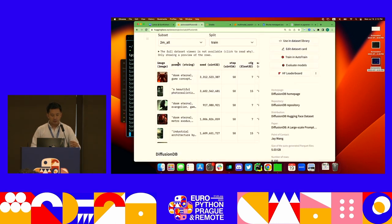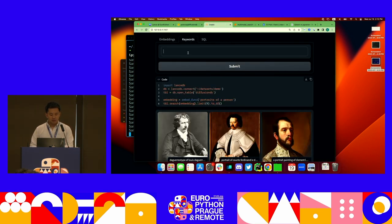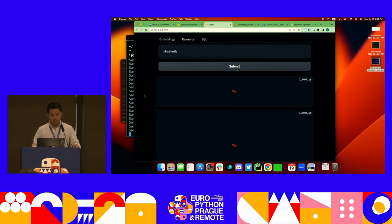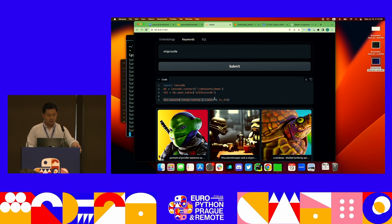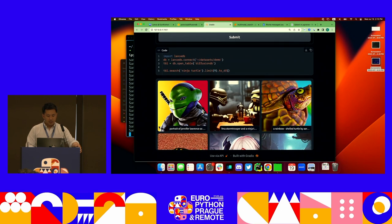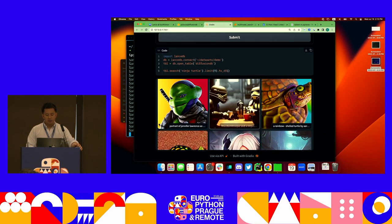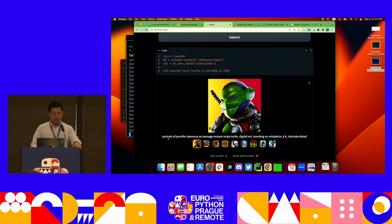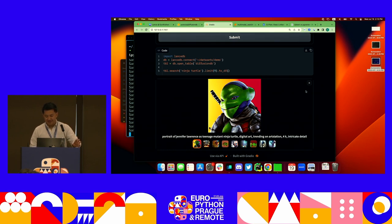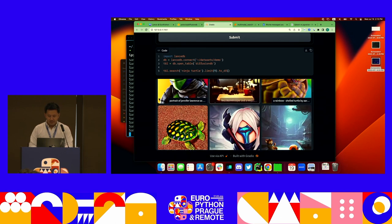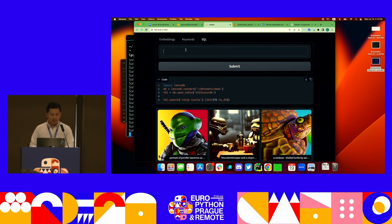The prompt column contains strings, so I can actually search over the text as well. Something like 'Ninja Turtle' — as you can see, this is searching directly using the text, and all the prompts include some form of Ninja Turtle. For example, 'portrait of Jennifer Lawrence as Teenage Mutant Ninja Turtle.' I swear this was not made by me. And of course, we can also search by running SQL.